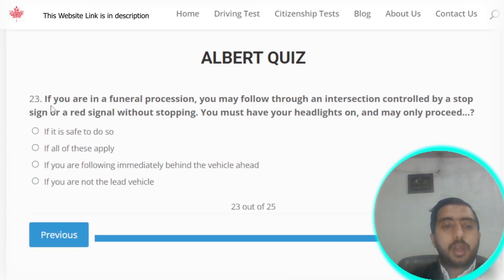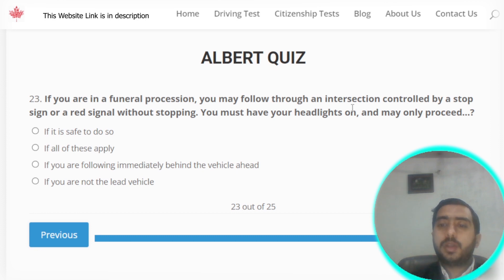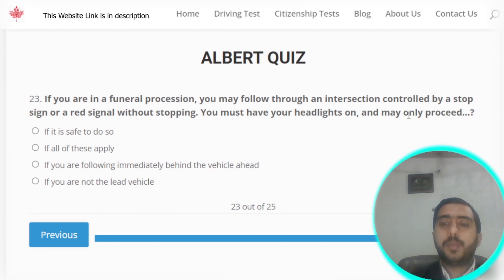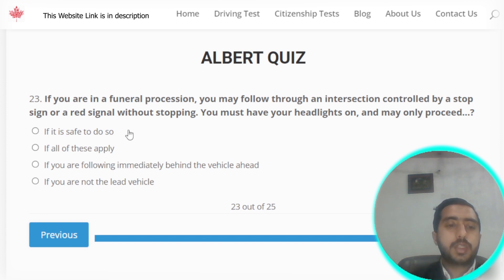Question number twenty-three: if you are in a funeral procession, you may follow through an intersection controlled by a stop sign or a red light without stopping. You must have your headlights on and may only proceed if all of these conditions are met.